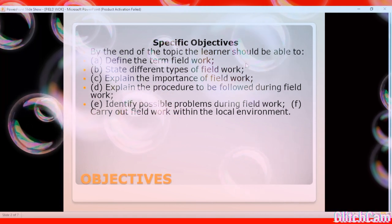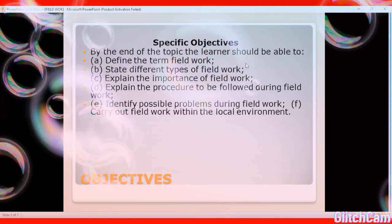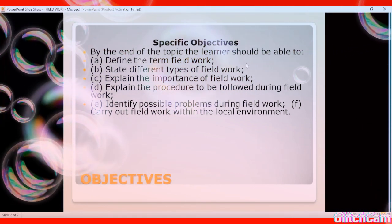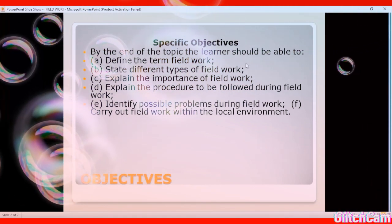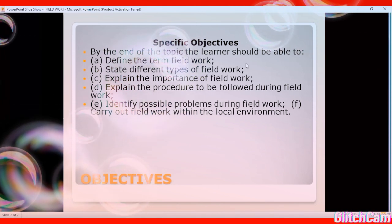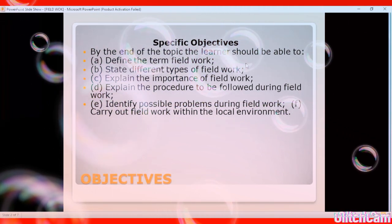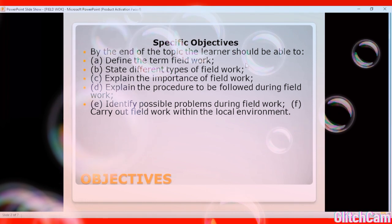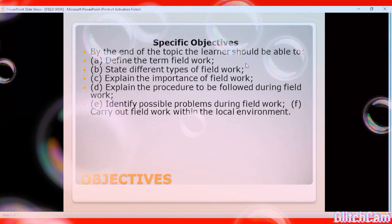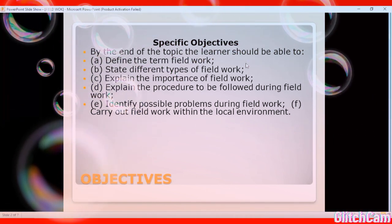Objective three: the learner should be in a position to explain the importance of fieldwork — why it is relevant, why it is crucial to be taught in geography. You should be able to give the importance.